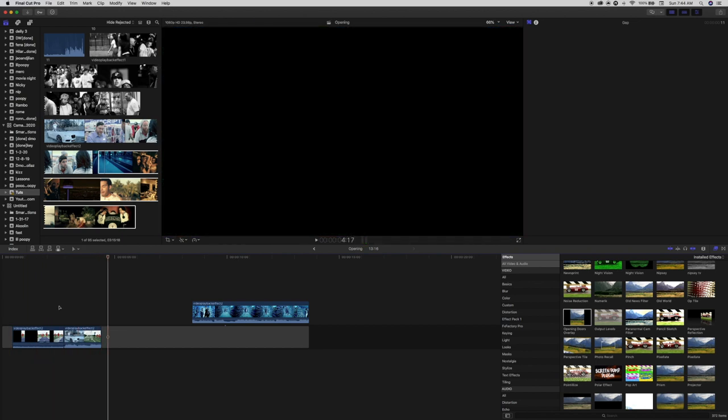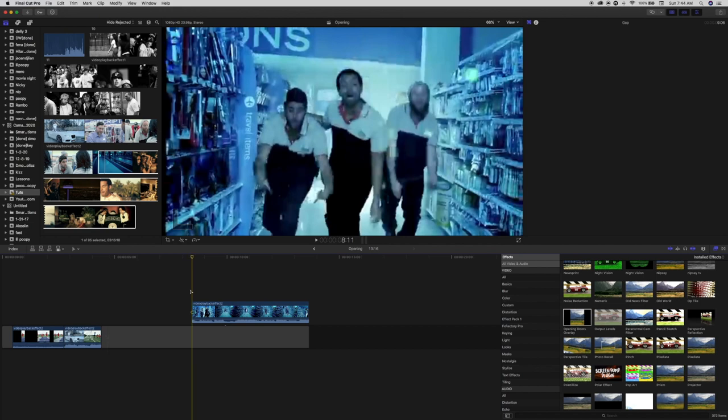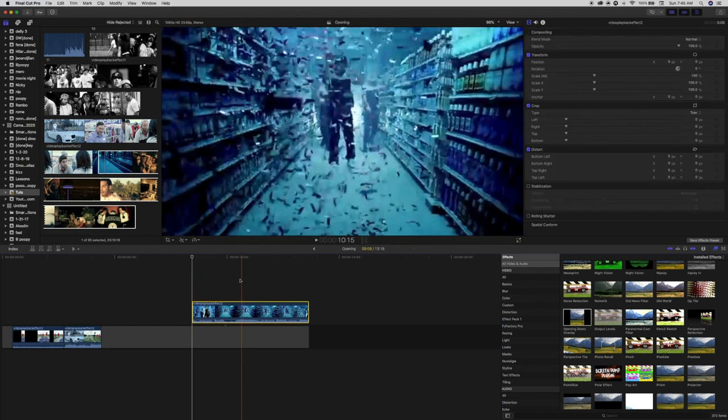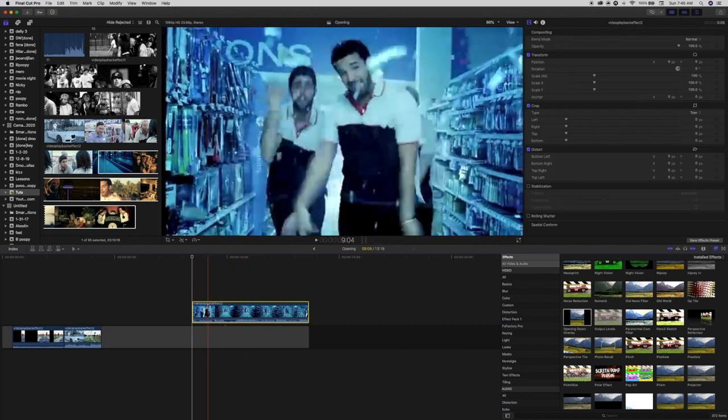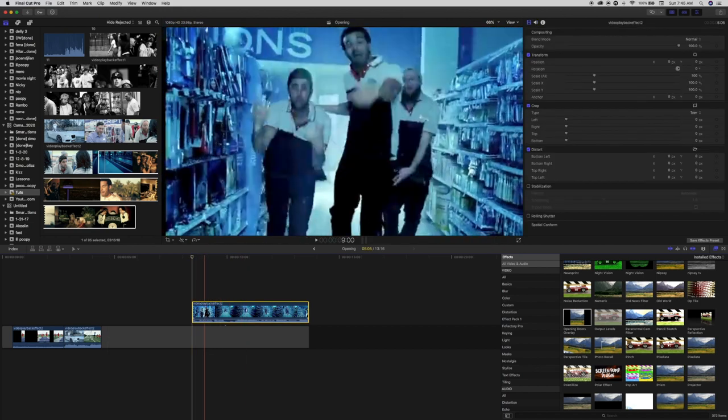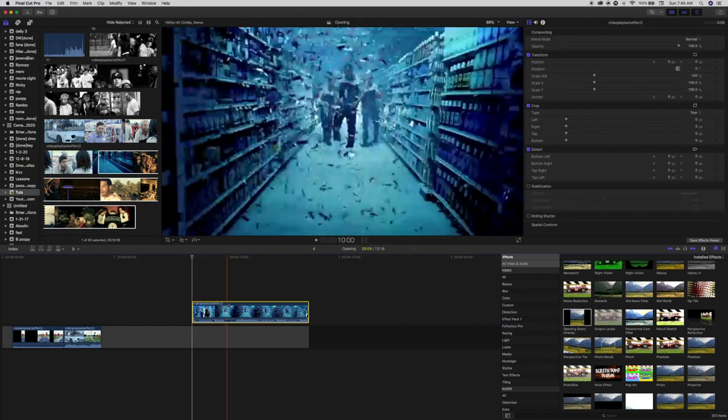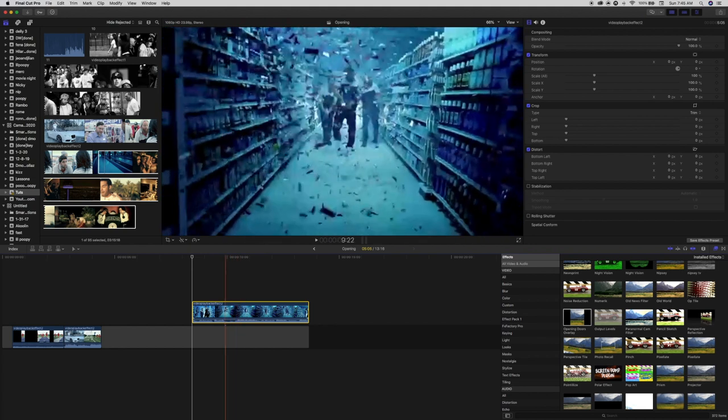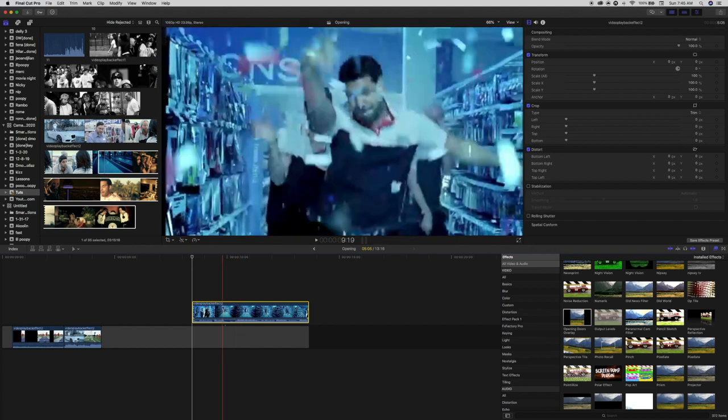For the sake of this video, I've already dragged the clip into the timeline for us to create this effect with. The clip that I'm using for this effect is actually from the same music video. To pull this effect off, it's actually very simple.